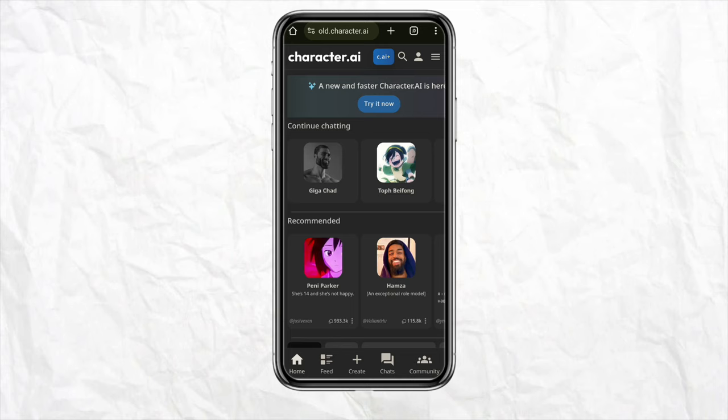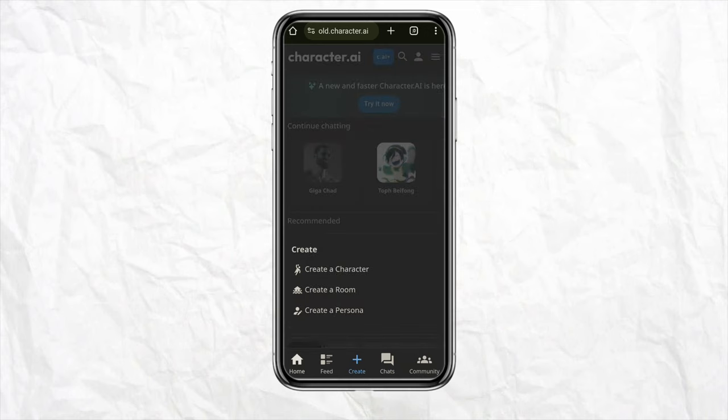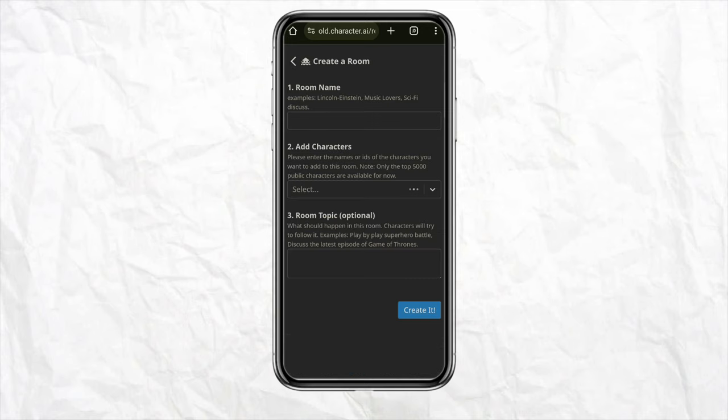Once you are logged into your account, click on the create section from the bottom menu on your screen. Here you will see a bunch of different options. To create a group chat, you need to click on the option called create a room. Basically, a room and a group chat mean the same thing.